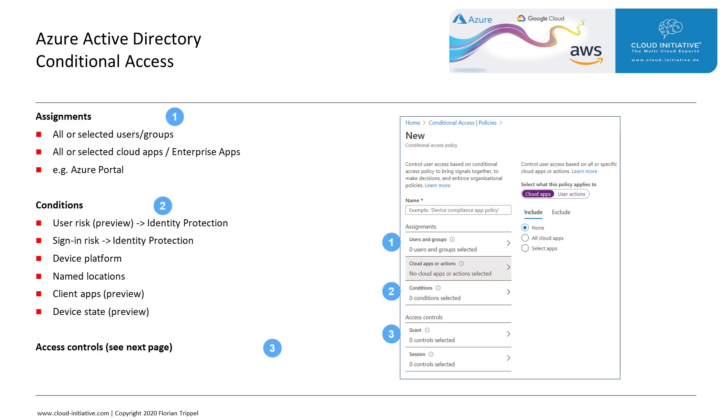Now we want to see what a Conditional Access Policy looks like. A Conditional Access Policy consists of three elements: the assignments, conditions, and access controls, all shown on the picture on the right.